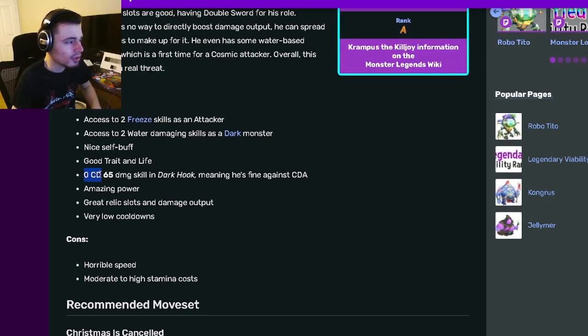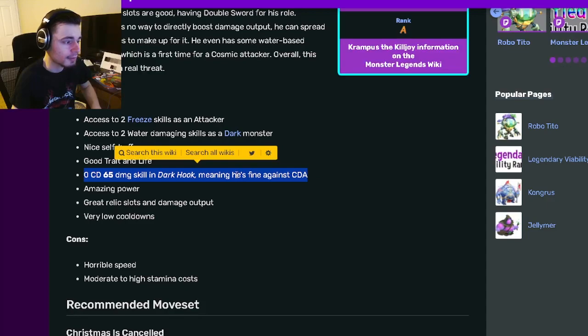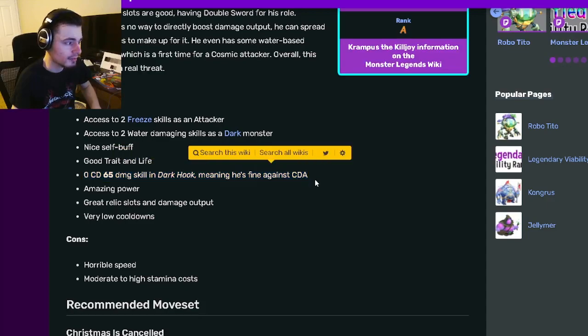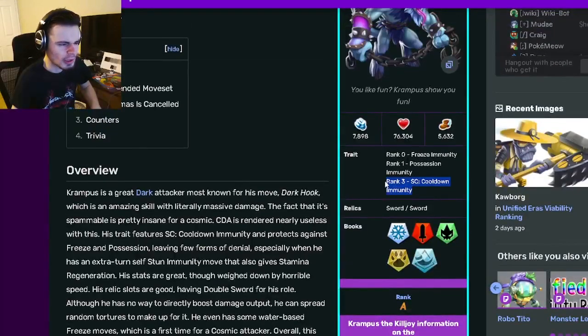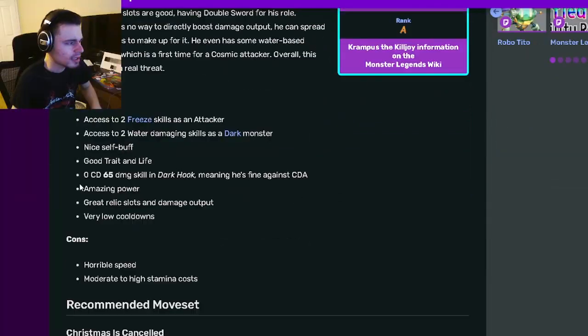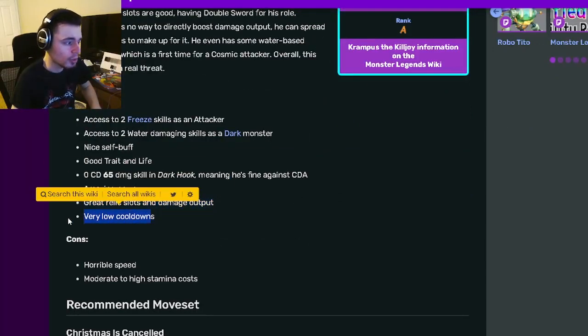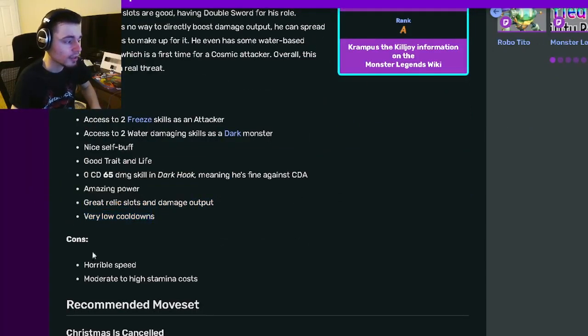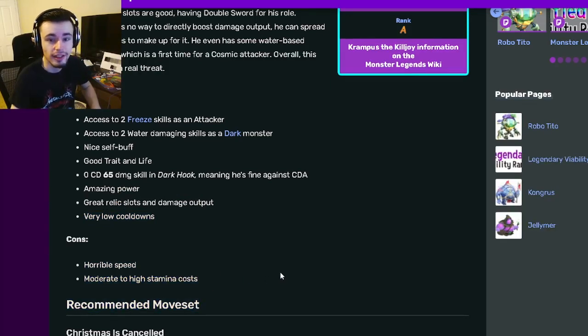And then he has zero cooldown, 65 damage skill, and Dark Hook, which is pretty good, meaning he's fine against cooldown activation. But then he has cooldown immunity anyway, so he doesn't really need that. And then he has amazing power. He's got great relic slots and damage output, and he has very low cooldowns. And then his only cons are horrible speed and moderate to high stamina costs.